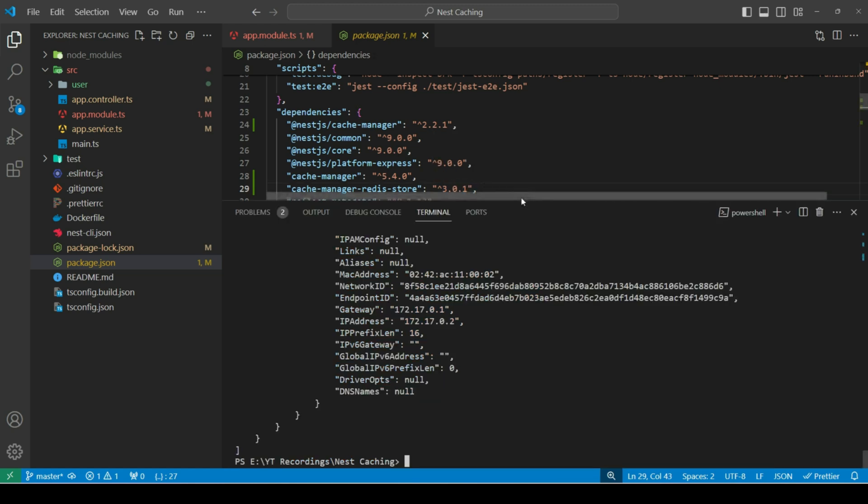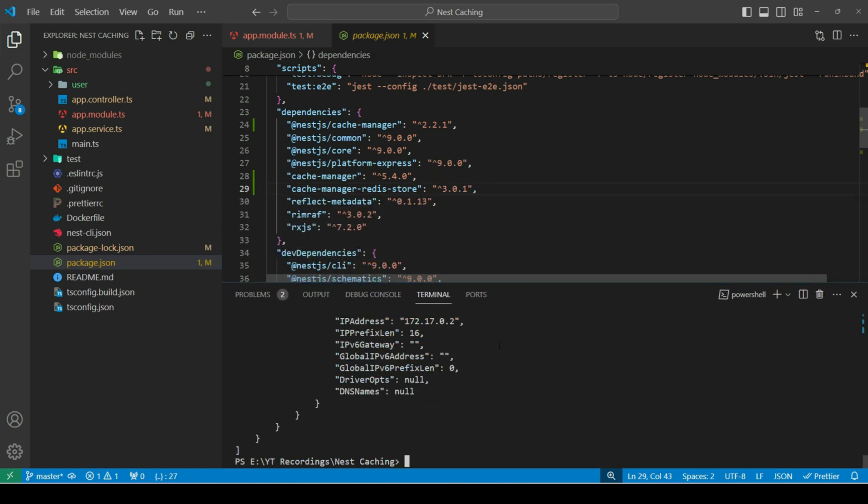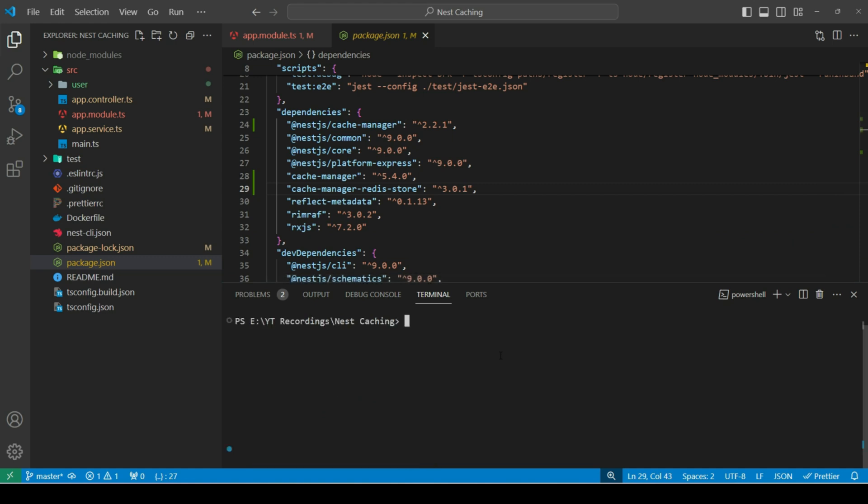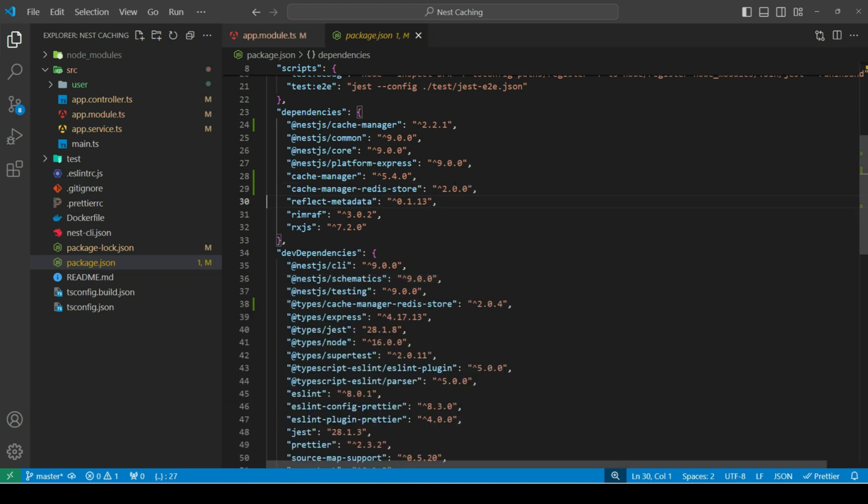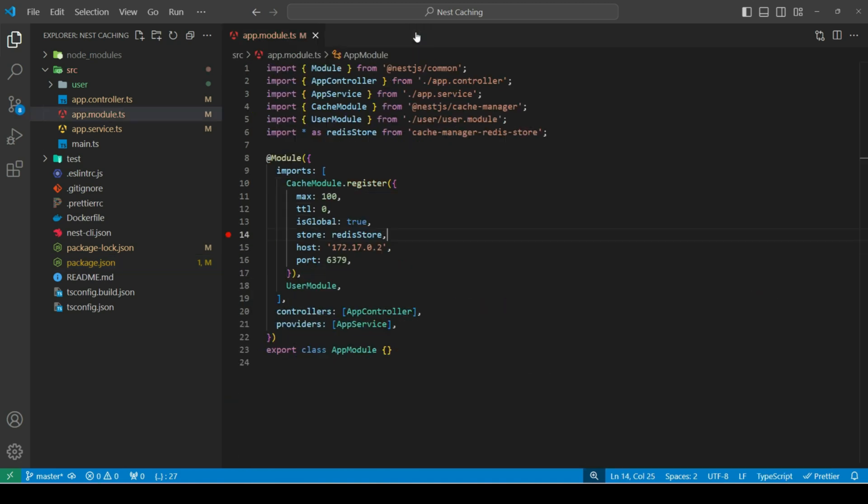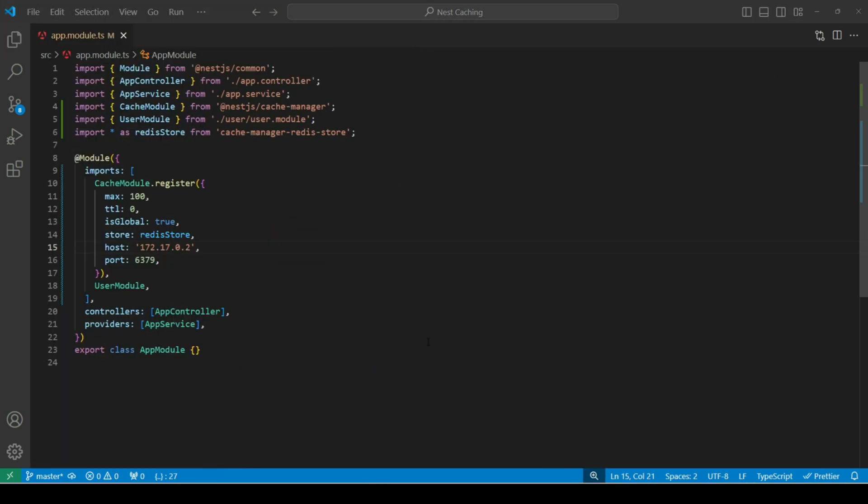Then, let's install version 2 for this package. So, this error should be gone now. Now, once we have set up our Redis store, let's hit the endpoint again and see if data is being cached in Redis or not. Let's open docker first.